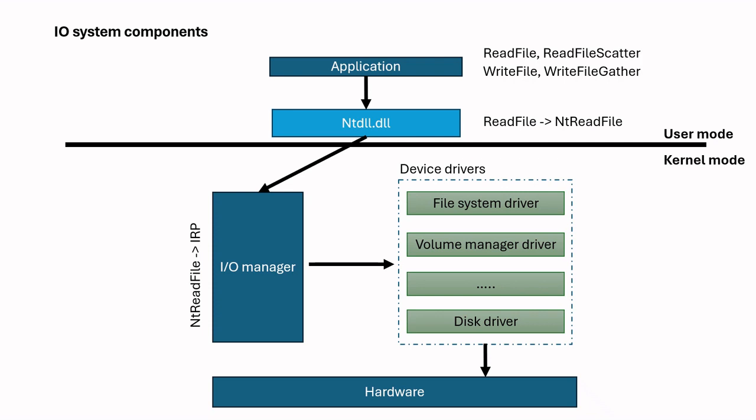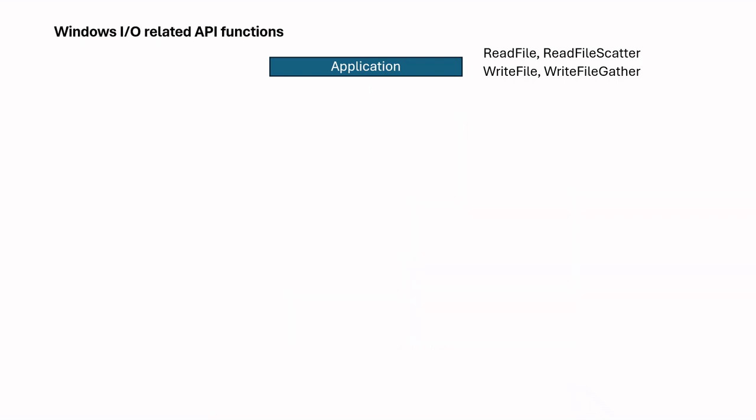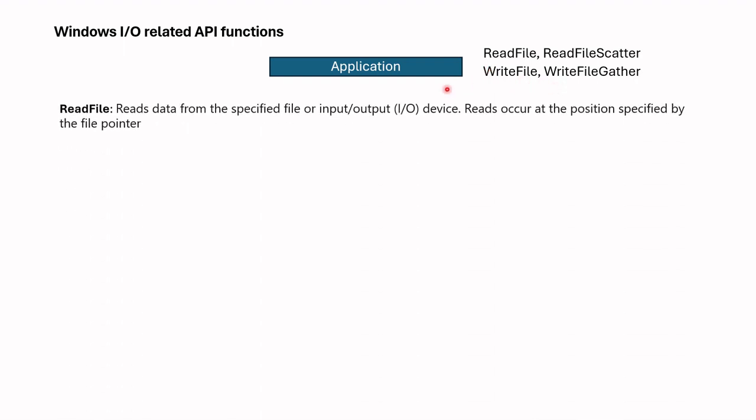Let's dive deeper. We stated that applications should use following Windows API functions. What parameters are there in this function? Let's see ReadFile function. ReadFile function reads data from the specified file or input-output device. Reads occur at the position specified by the file pointer.